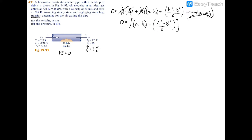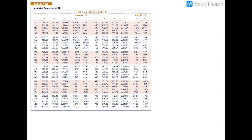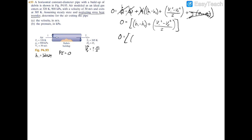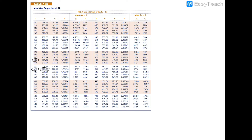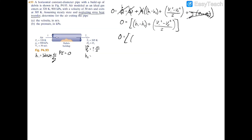Now we find h1 and h2. From Table A-22 at 320 K, h1 equals 320.29 kJ/kg. At 305 K, h2 equals 305.22 kJ/kg. So we fill those in: zero equals (320.29 minus 305.22) plus the velocity terms.